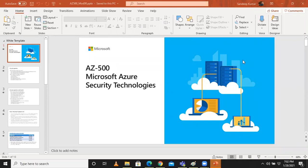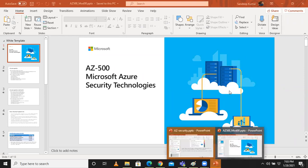Good evening everyone, and welcome to the AZ-500 webinar. In this particular session, we're going to cover the overview of what we will be completing in this particular training. This is regarding what we usually cover in this exam — how to approach and how to crack the Azure AZ-500 examination. We'll talk about the areas of security that we will be covering.